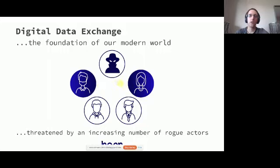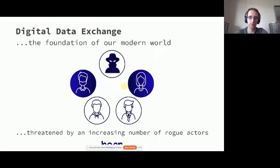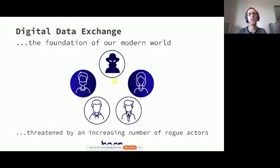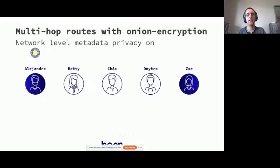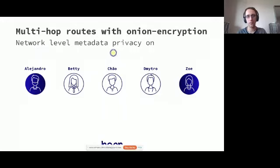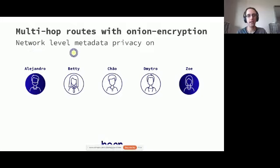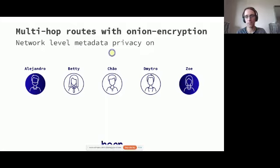So how are we at Hopper trying to reclaim the internet? How are we trying to bring privacy back to the infrastructure that all of us use? What we're building is actually a multi-hop onion routing network. Some of you might be familiar with Tor, an onion routing scheme. So if Alejandro wants to send data to Zoe, instead of sending it directly to Zoe, which would expose your IP address, you're sending it actually through the Hopper network.